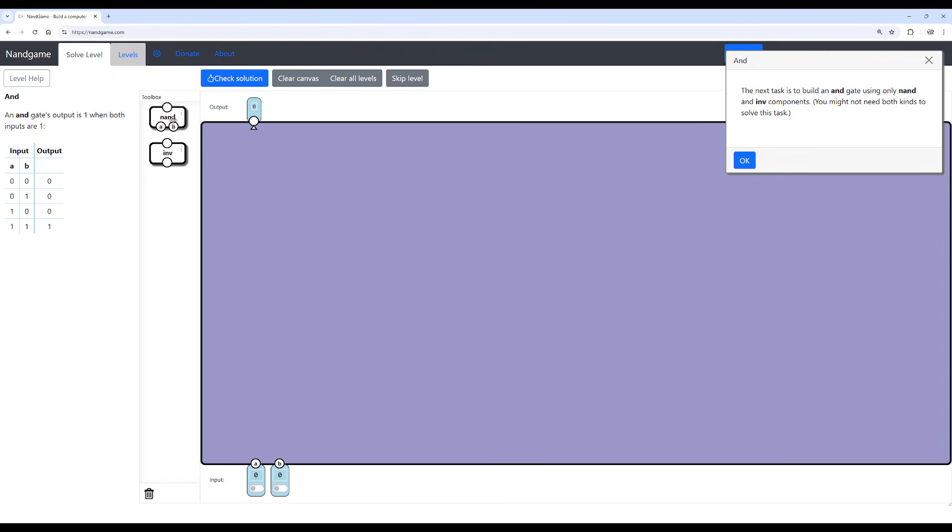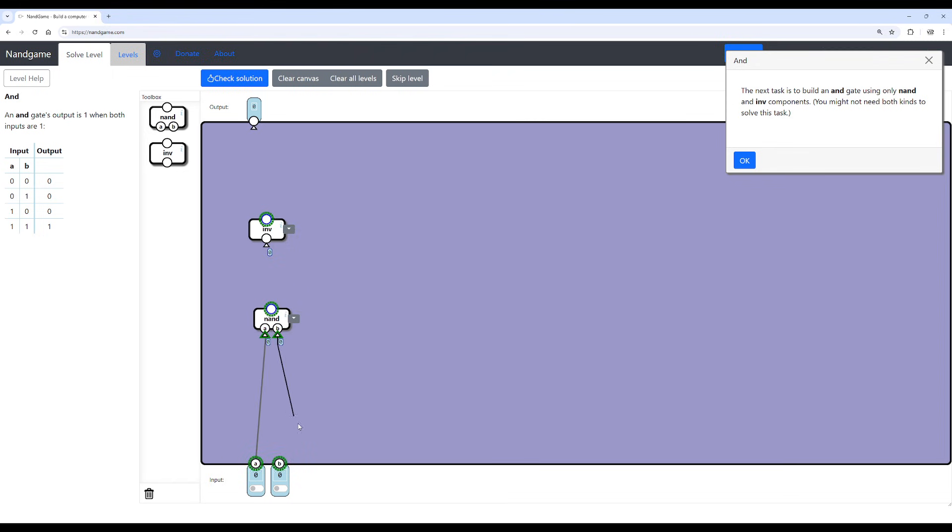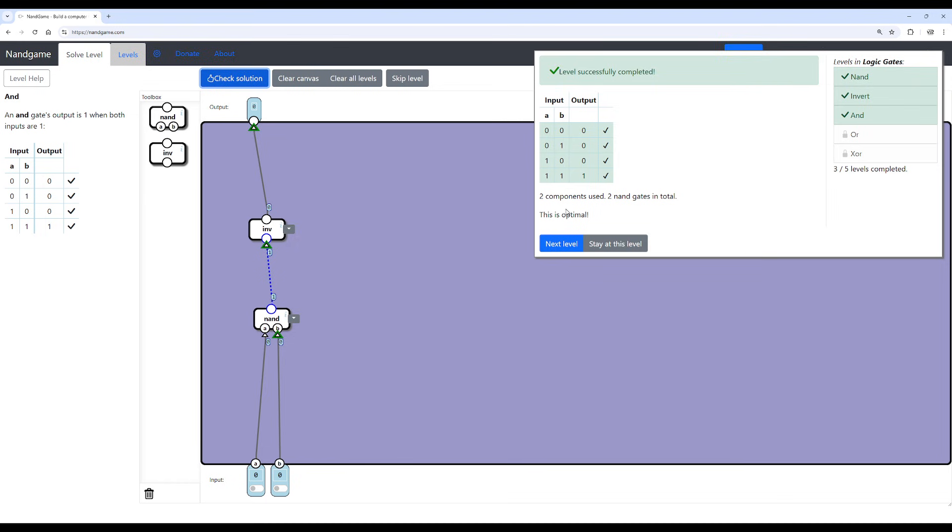Next level. All right. AND gate, also very simple. What we need to do is recognize that AND is just the opposite of NAND. So what do we do? We double the gate. We take the NAND gate, feed it into the inverter. If I can drag it in properly. There we go. And then we feed the inverter. Done.